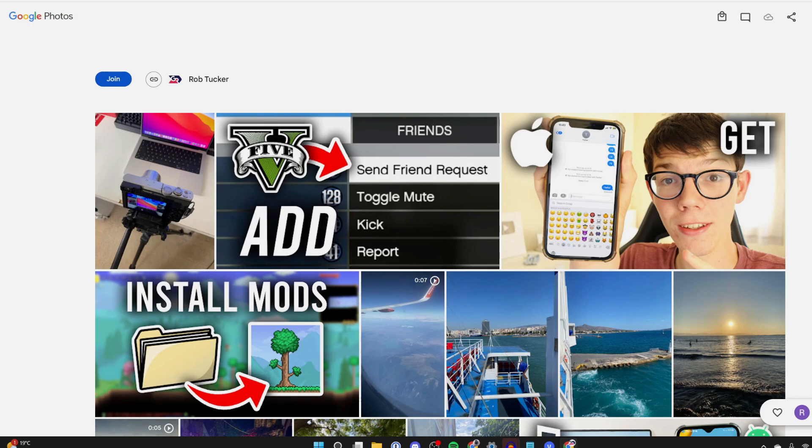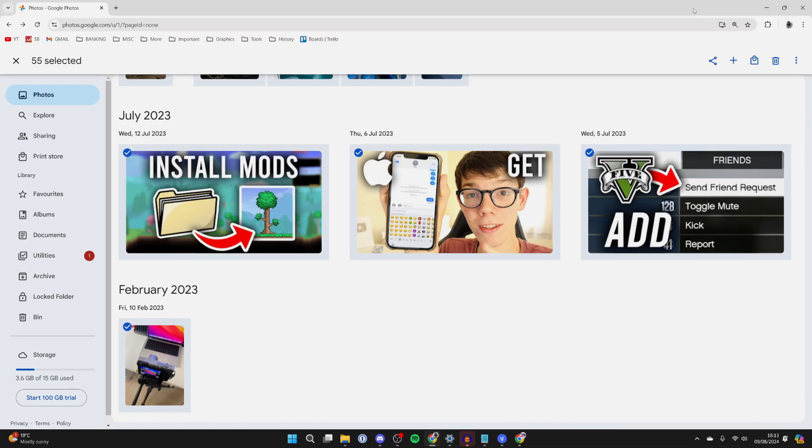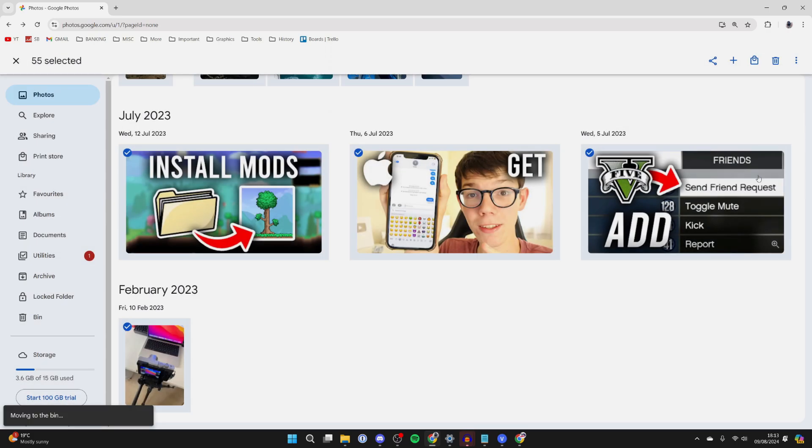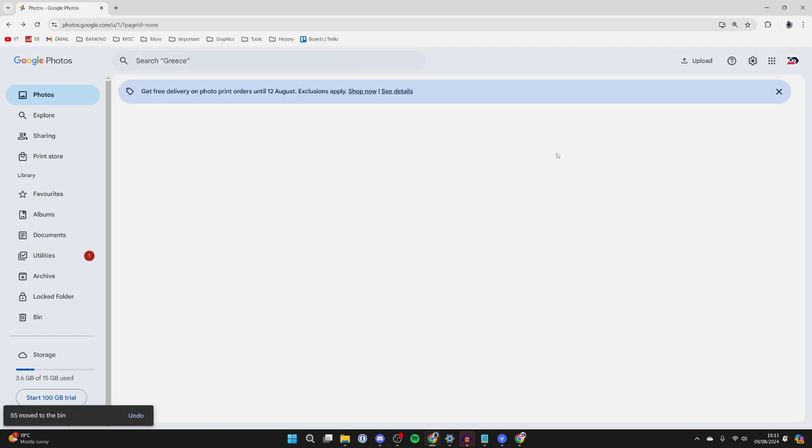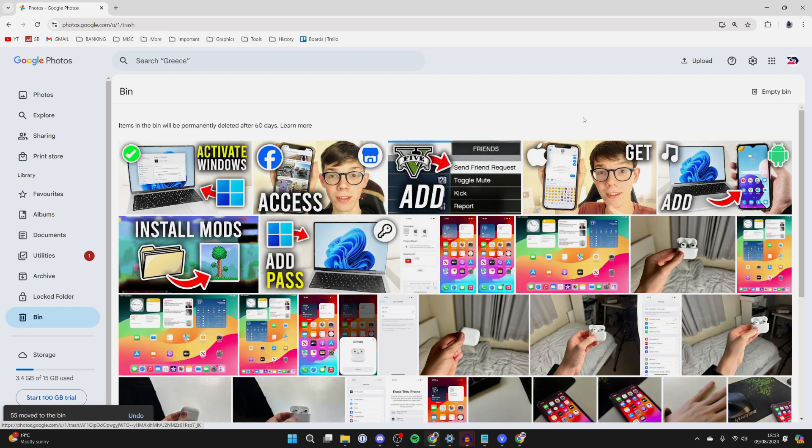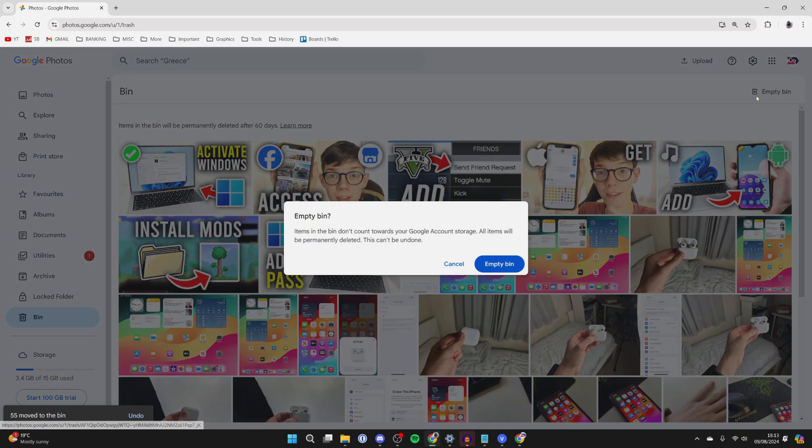You could then come back to your Google Photos and click on the delete button in the top right to delete them now that the other person has saved them. Then what you'll need to do is go to your bin to empty it.